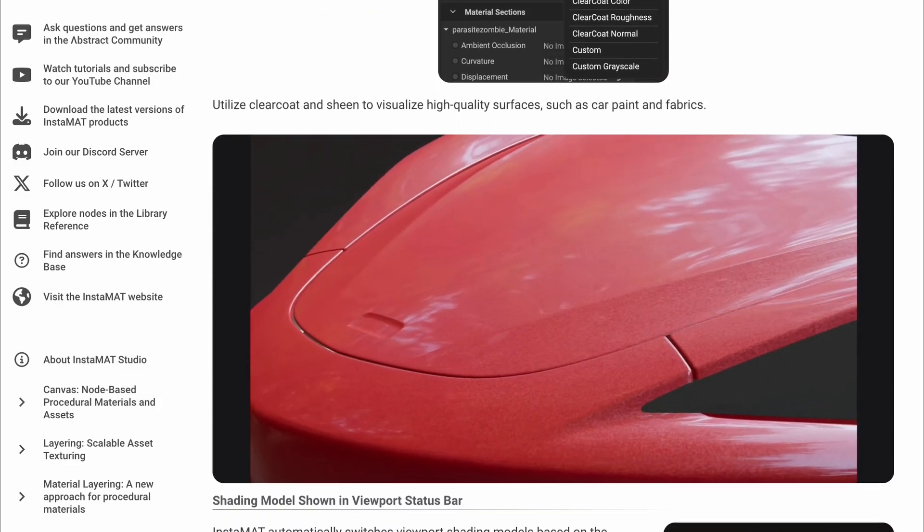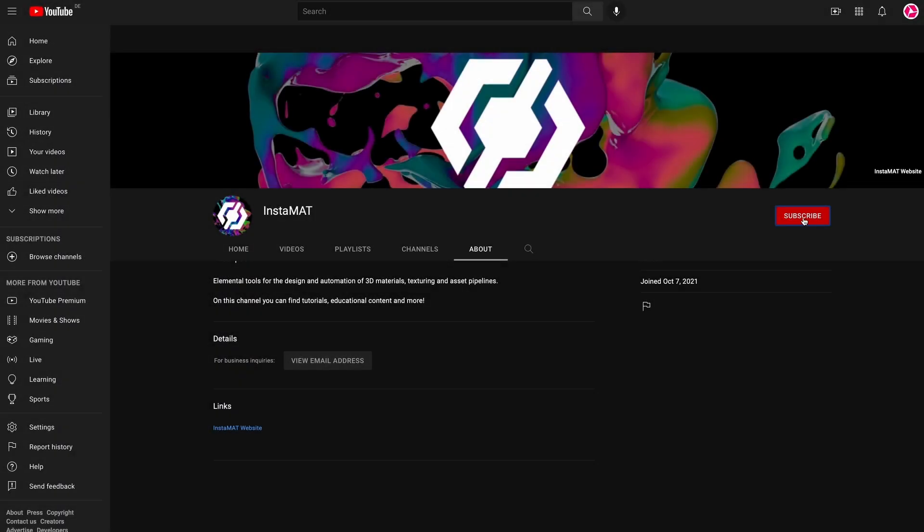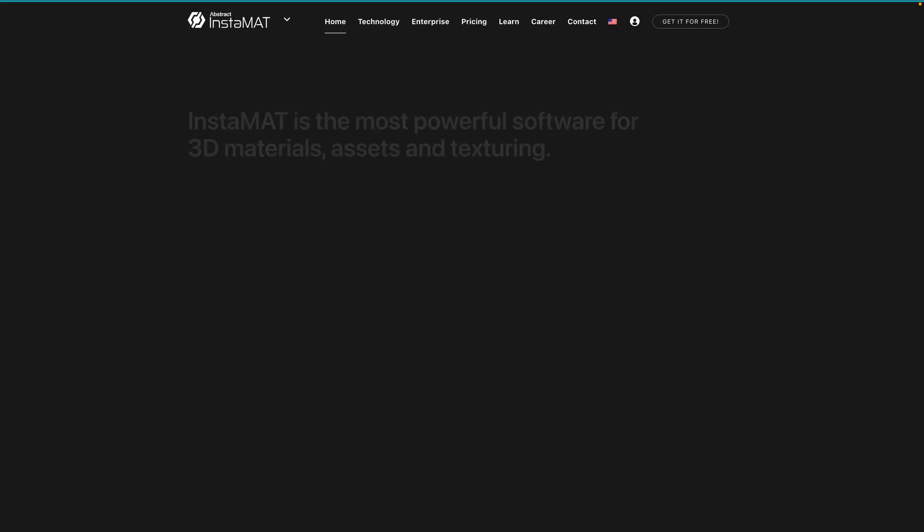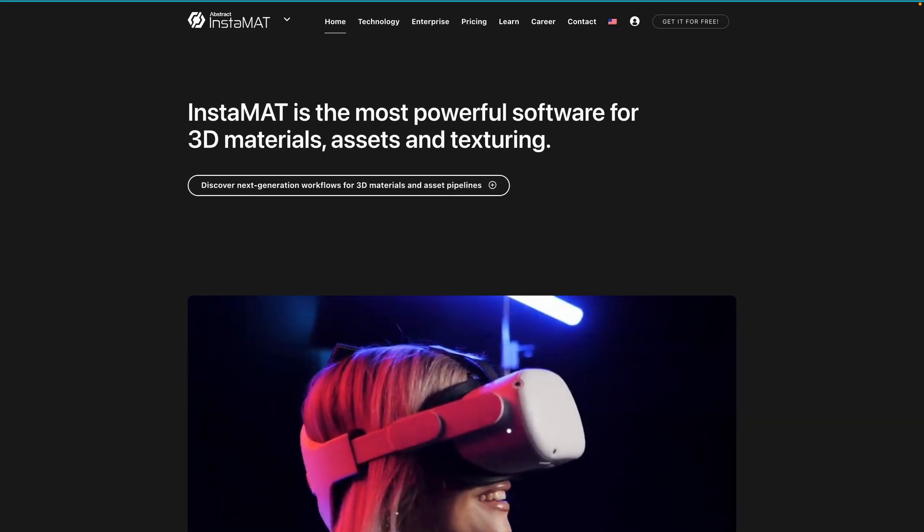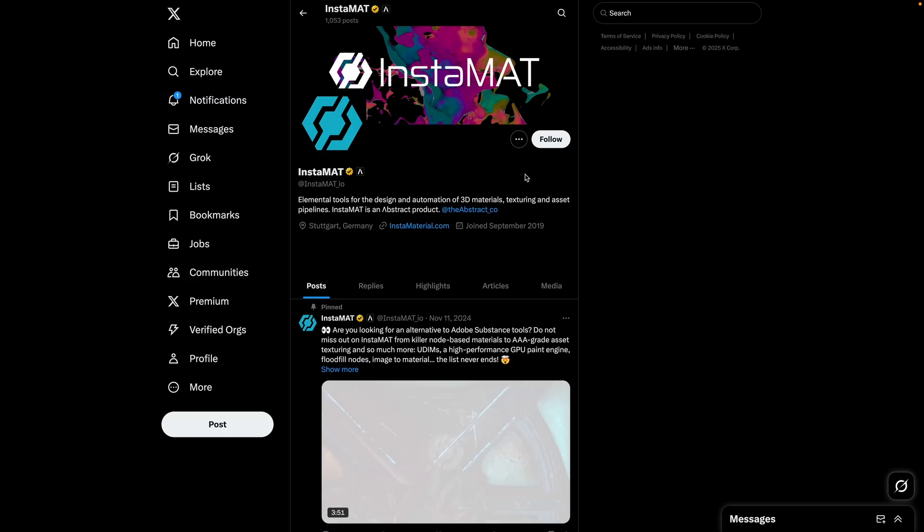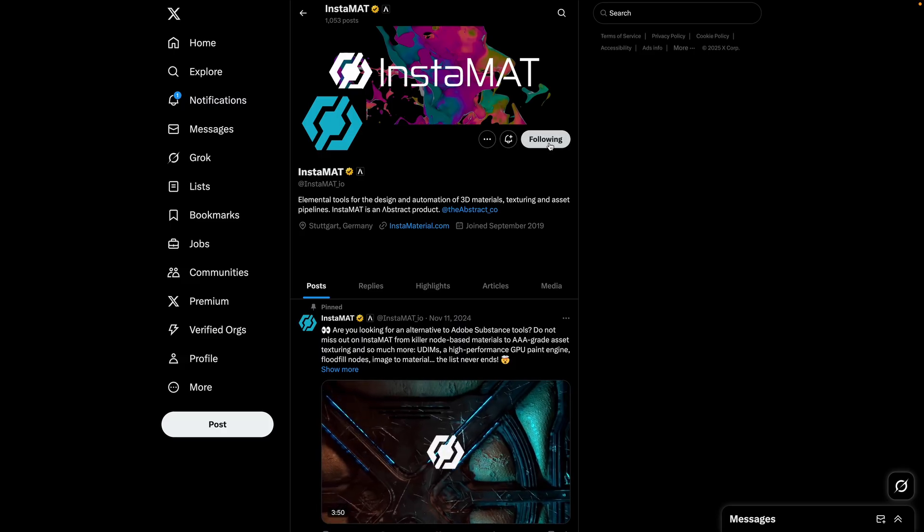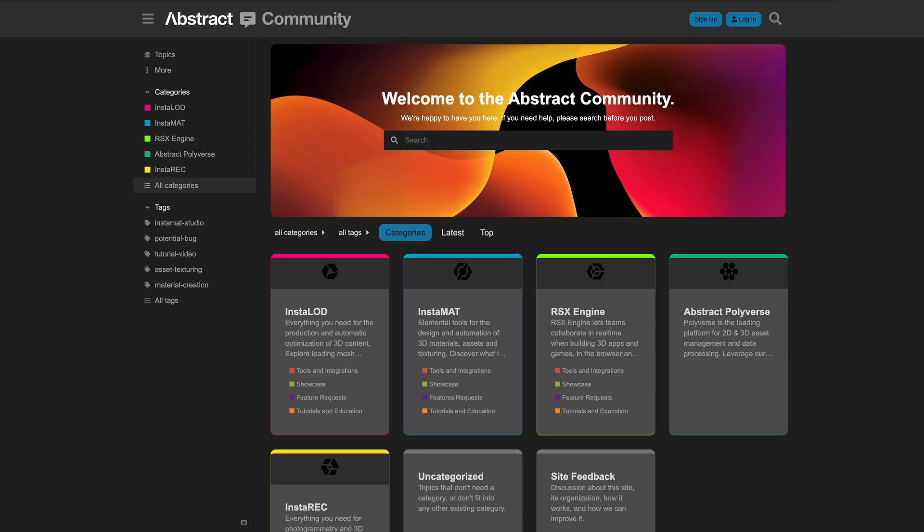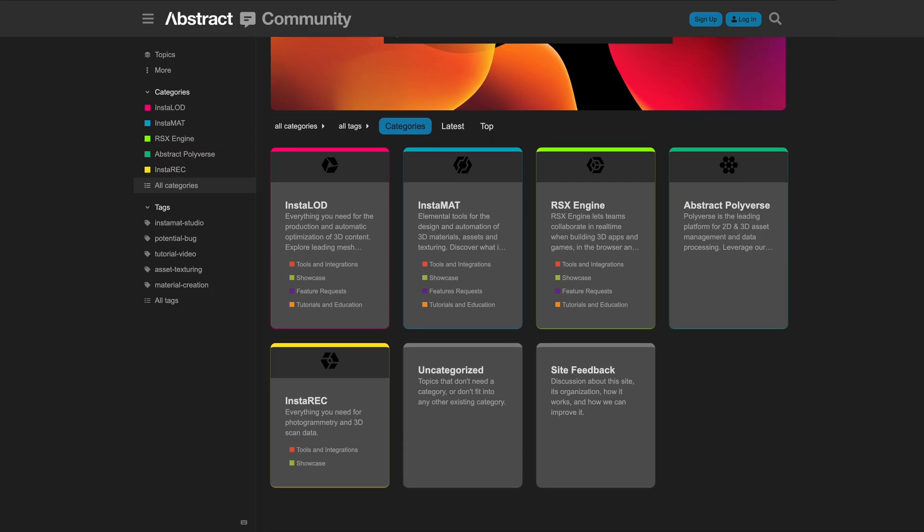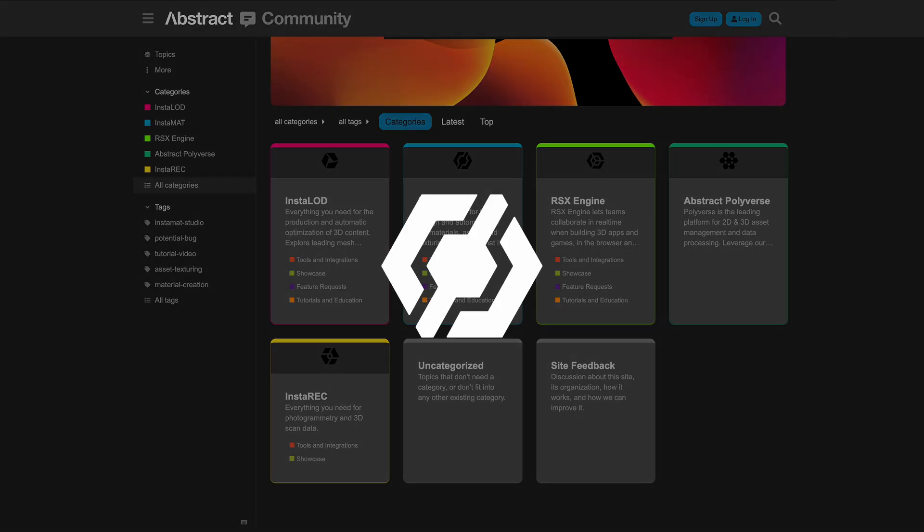Thanks for watching and we'll see you in the next video. If you enjoyed this video, drop us a comment below and don't forget to subscribe. For the latest news about InstaMAT, please visit our website, follow us on X, join us on Discord, or sign up for the Abstract Community. You can find all the links in the video description below. Thanks for tuning in and we'll see you in the next one.